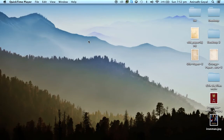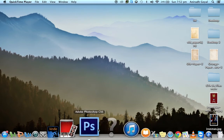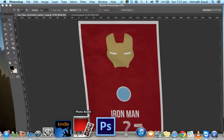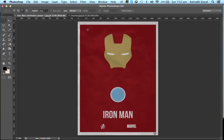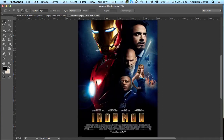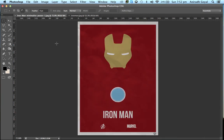Today I will show you how to make a minimalist poster on Photoshop. Open Photoshop. This is the minimalist poster of the movie Iron Man, and this is the real poster of the movie. As you can observe, the minimalist poster is very clean and simple.